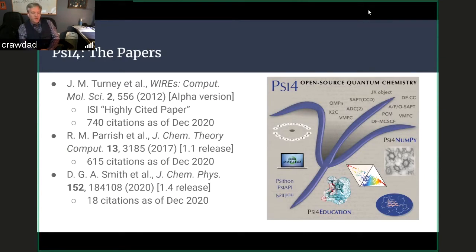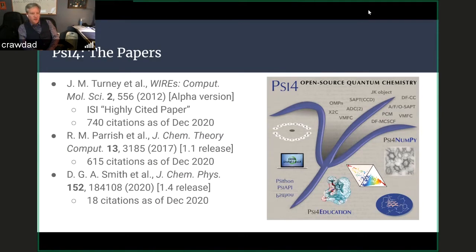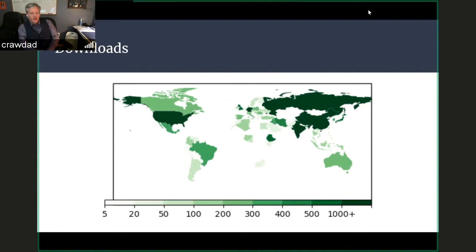Here are some of the recent papers. There was the WIRES Computational Molecular Science review that Justin Turney first authored, coming out around the time of the 1.0 release and becoming an ISI highly cited paper. Rob Parrish authored the 2017 Journal of Chemical Theory and Computation paper, coinciding with the 1.1 release, also very highly cited. Most recently Daniel Smith was lead author on a J. Chem. Phys. paper just a couple of months ago, already with 18 citations. PSI has really broad international interest — downloads all over the world, and it's a broadly popular and widely used package.